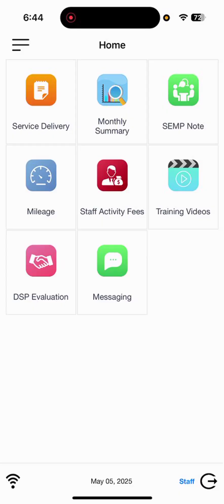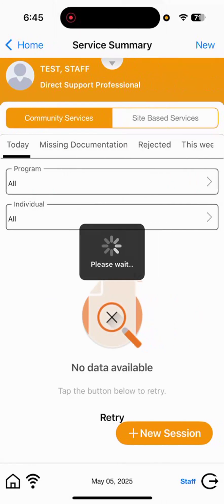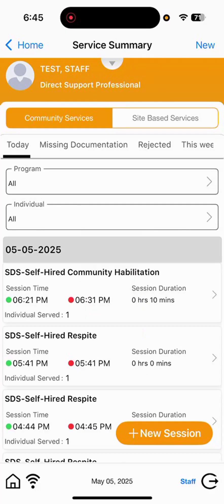On the home page, you will see the option Service Delivery. Service Delivery is going to be on the first row in the first column with the orange notepad. Selecting this is going to begin the steps to clock in for your self-hired services.